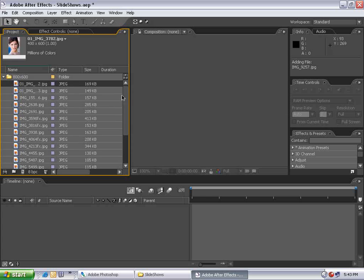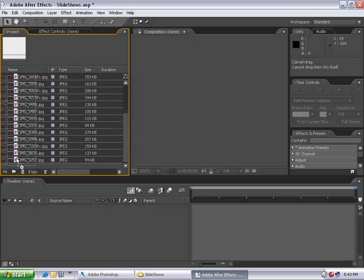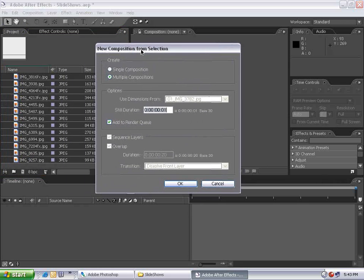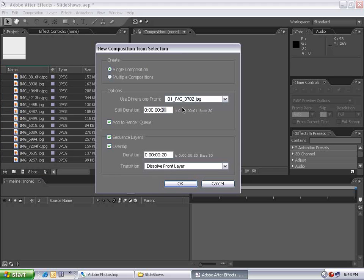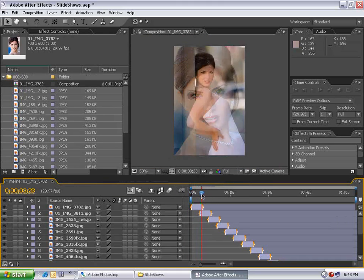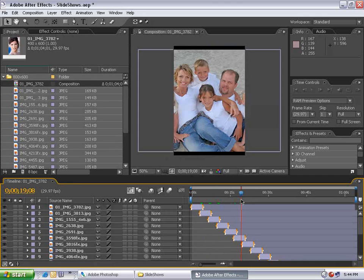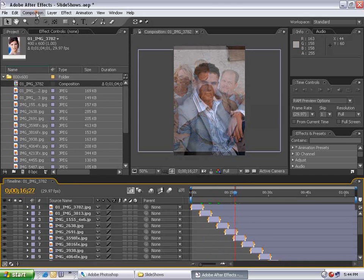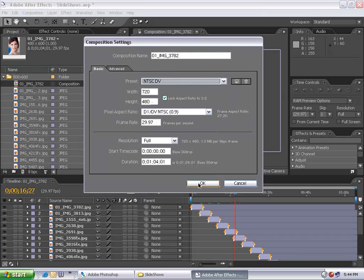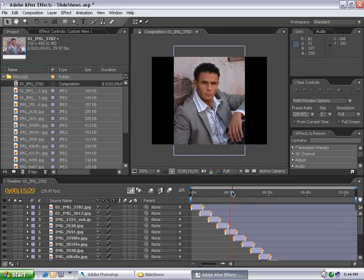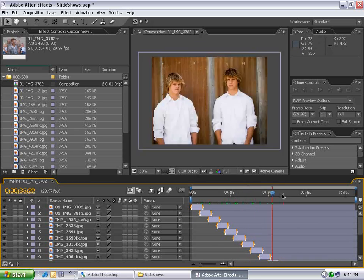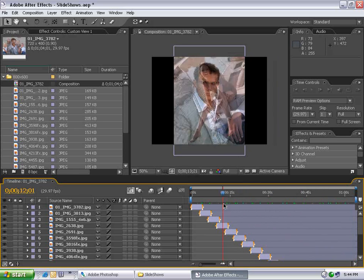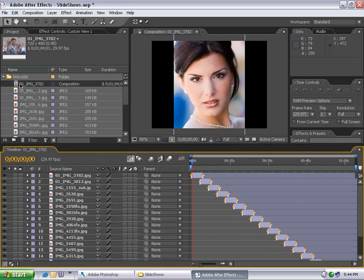If I select the first one, go down, hold Shift, select the last one, I can drag it into the Make New Comp button. I can create a single composition, use the dimensions for any picture, set the duration of each picture to 4 seconds, sequence the layers with 20 frames overlap and dissolve. Now all the layers fade together. But this is After Effects and while this is a slideshow, it's not very impressive. So we're not going to do it that way. I'm going to delete this composition.